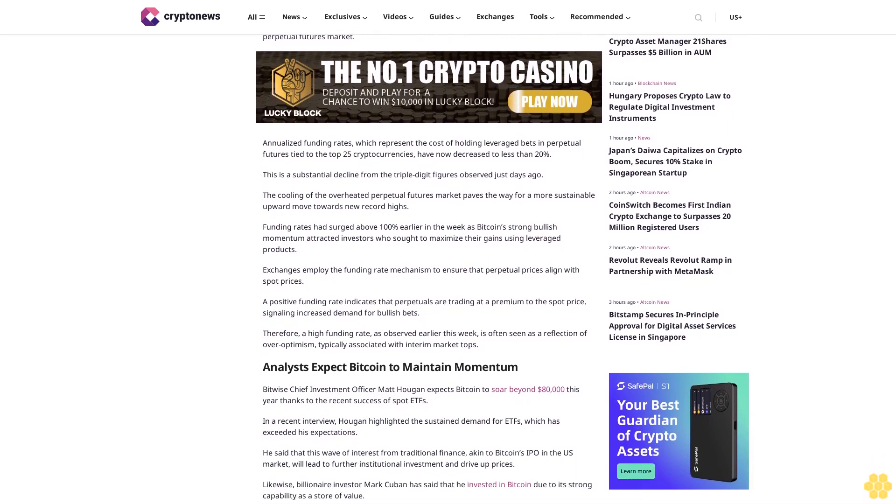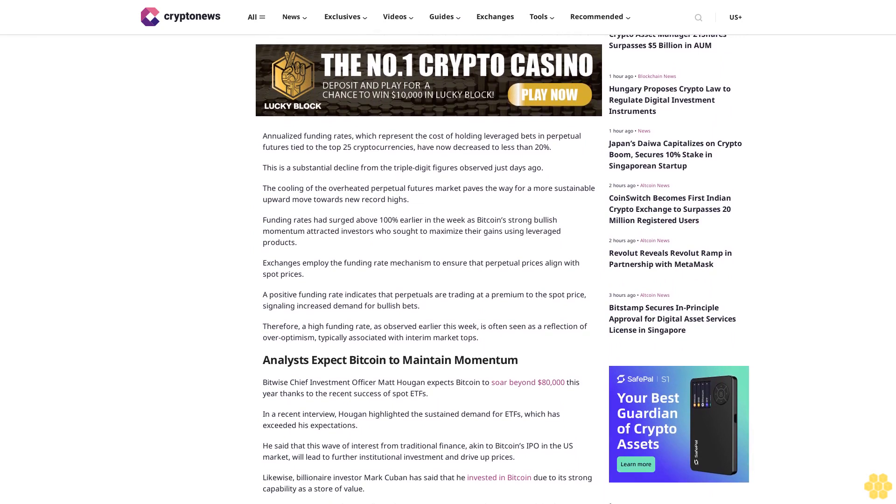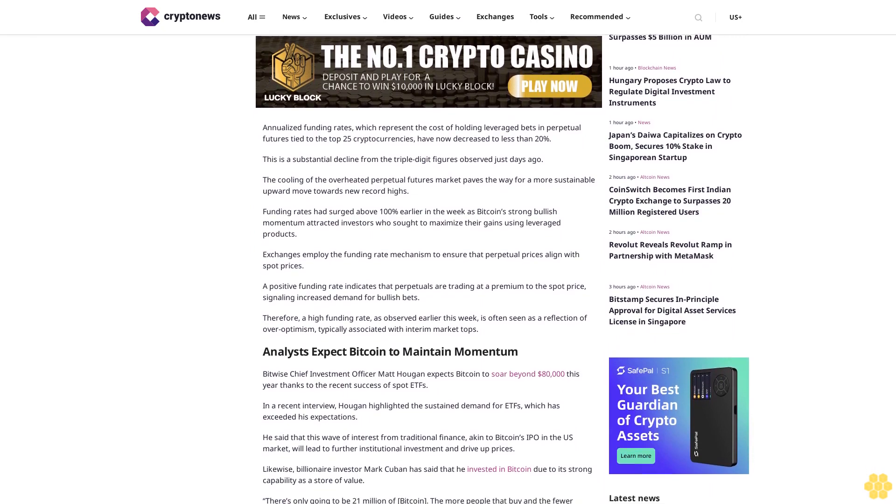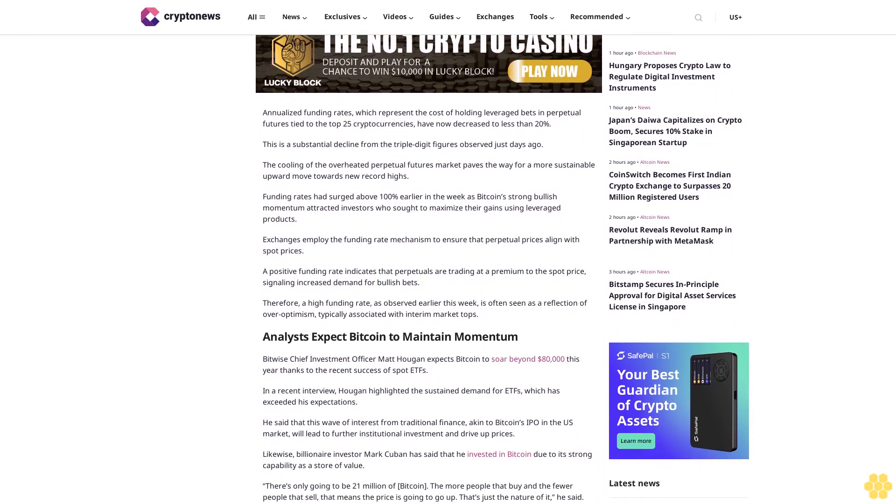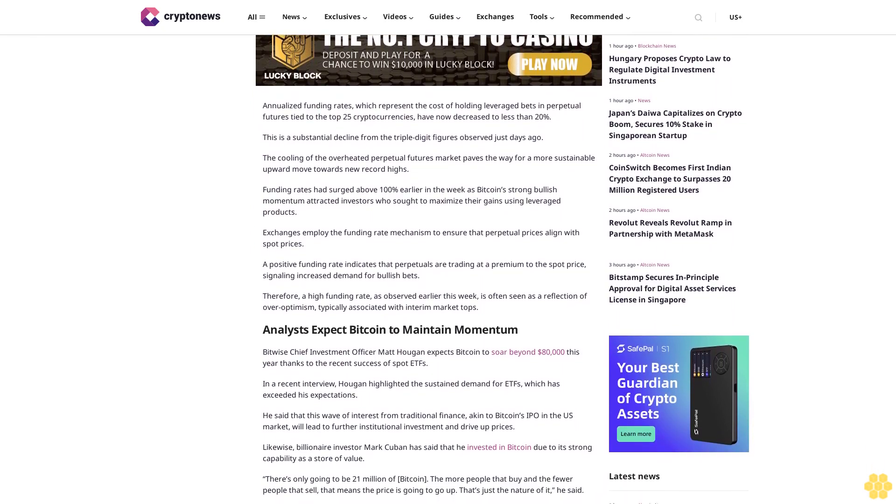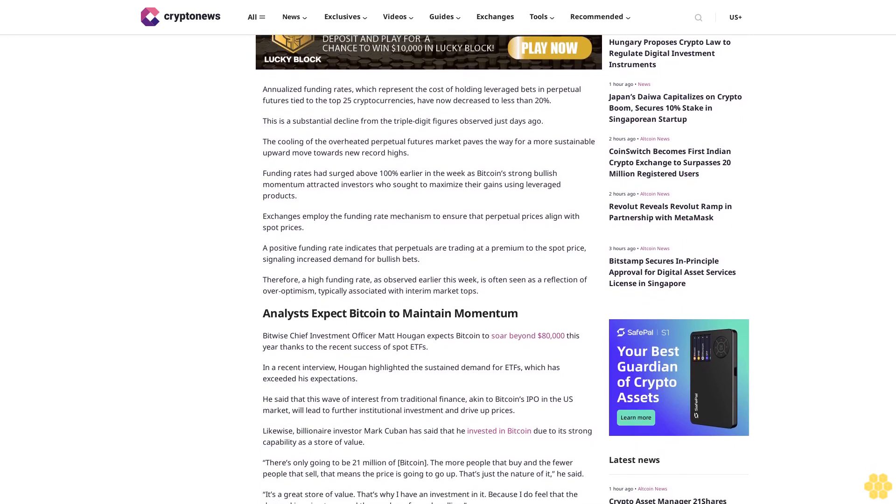Price corrections normalize funding rates. The recent correction has had a normalizing effect on the funding rates in the crypto perpetual futures market.